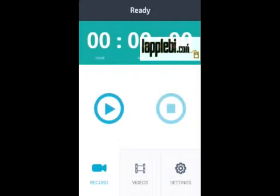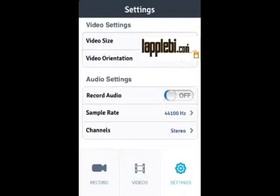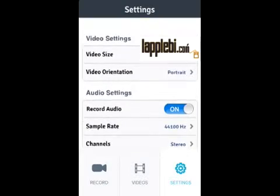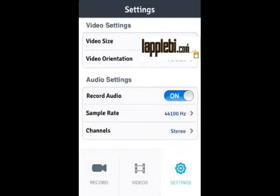Now we have XREC. We can record, view our videos, change video size, video orientation, and record audio — we can flip that to on. Sample rate, channels — this is the full XREC. Let's do a test recording to prove that it does work, so we're going to click on this little play button.